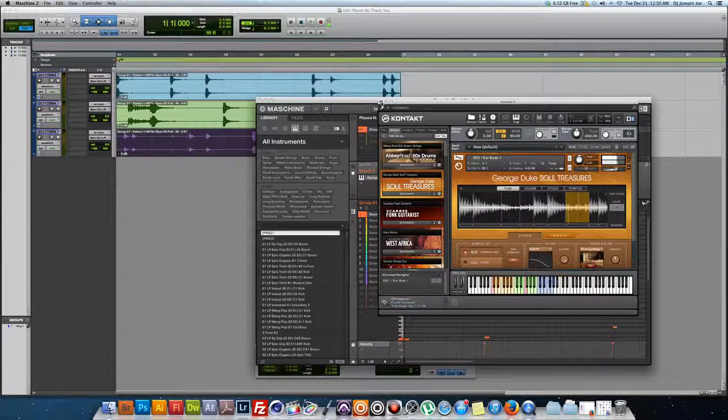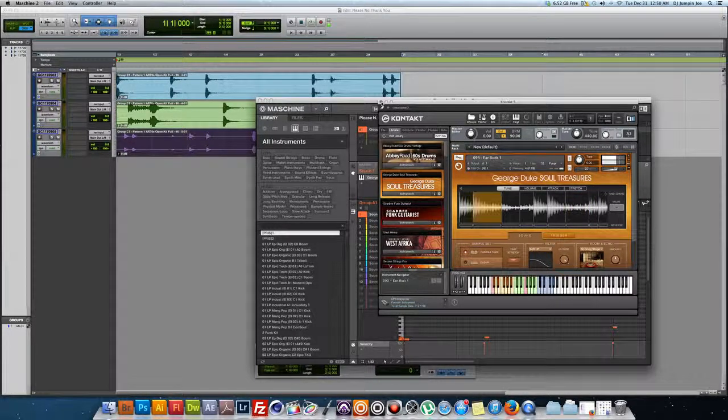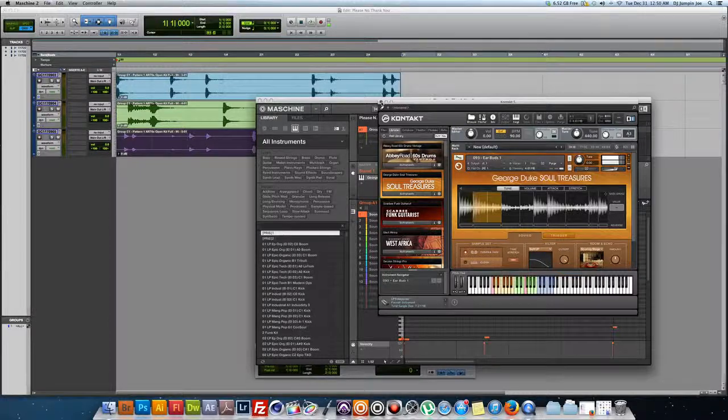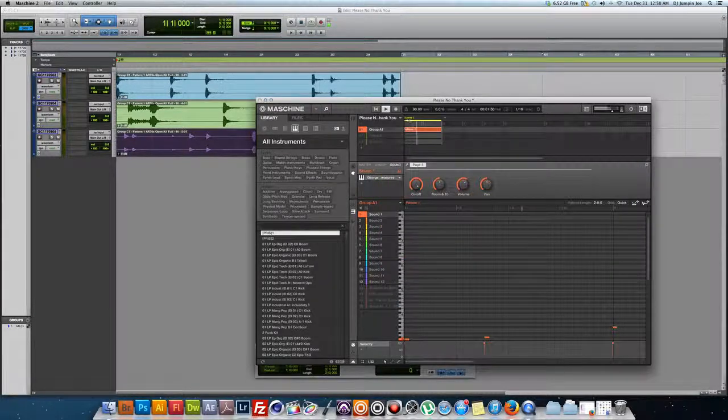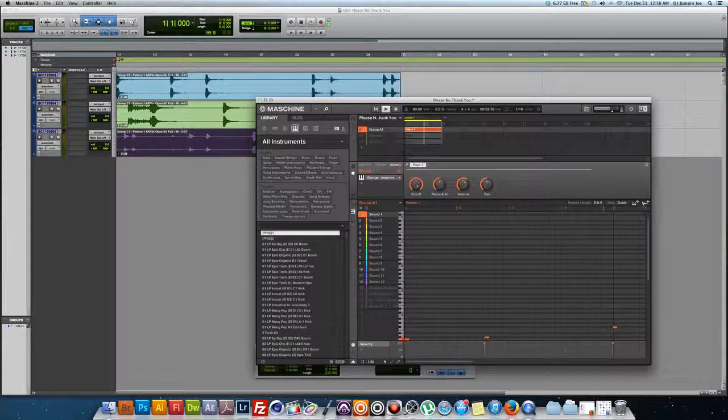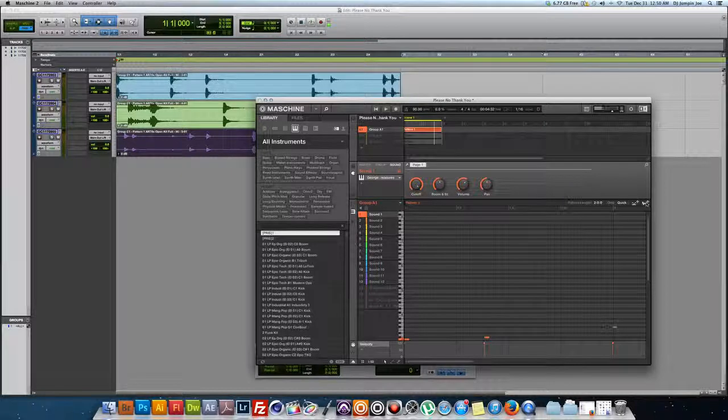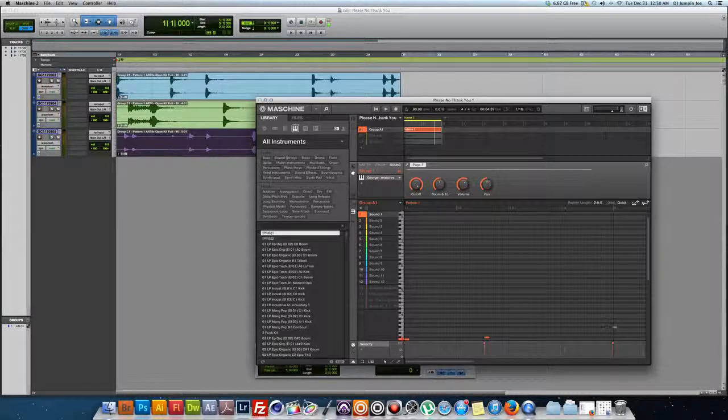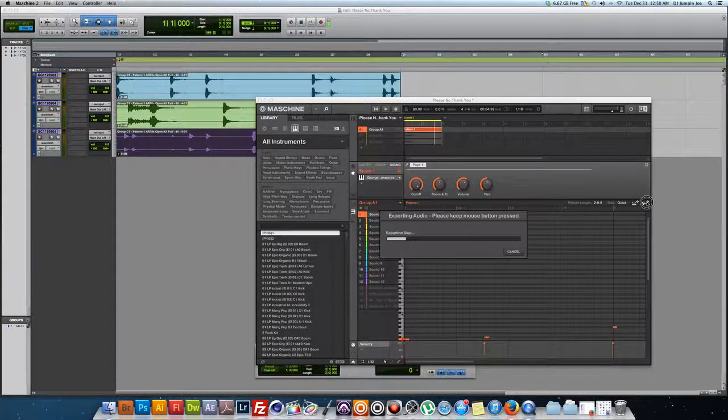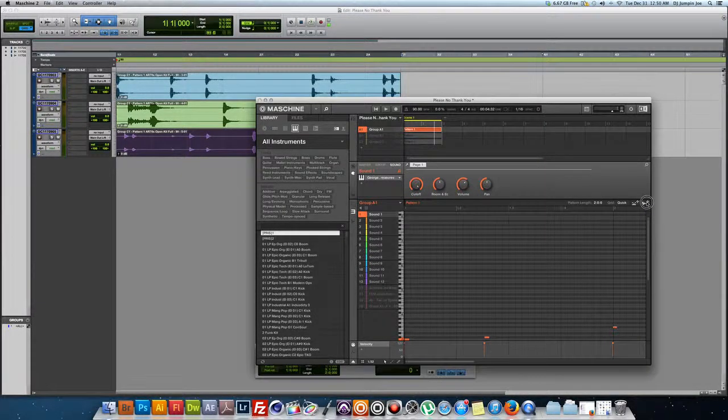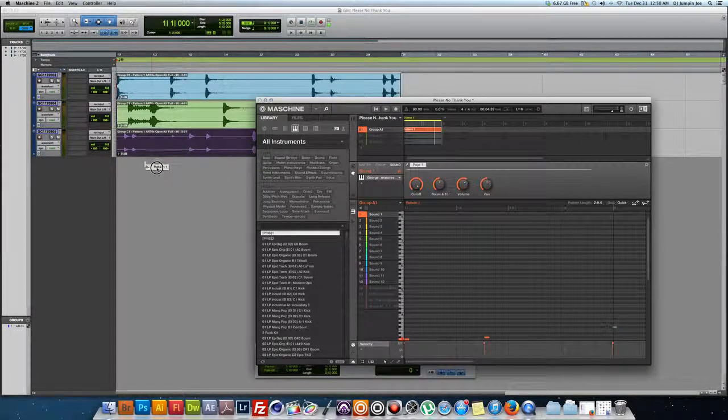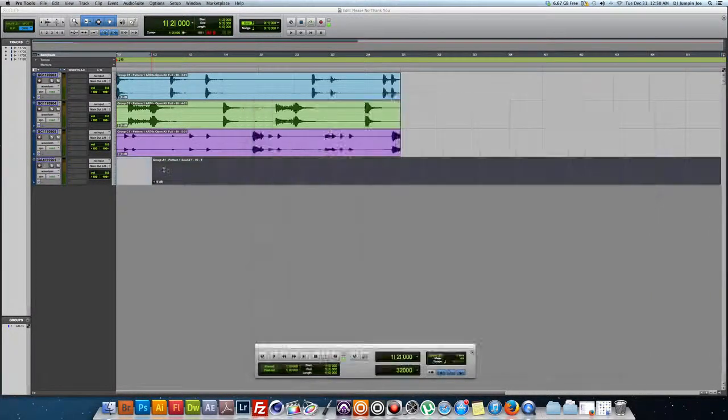Alright, let's see. Transfer. All you do is once again you just click and hold this, import it, drag and drop.